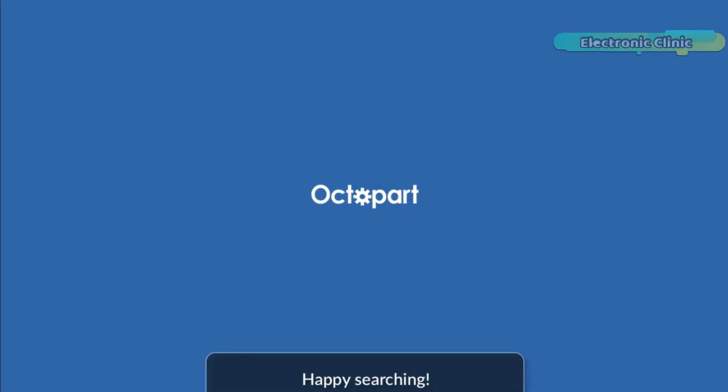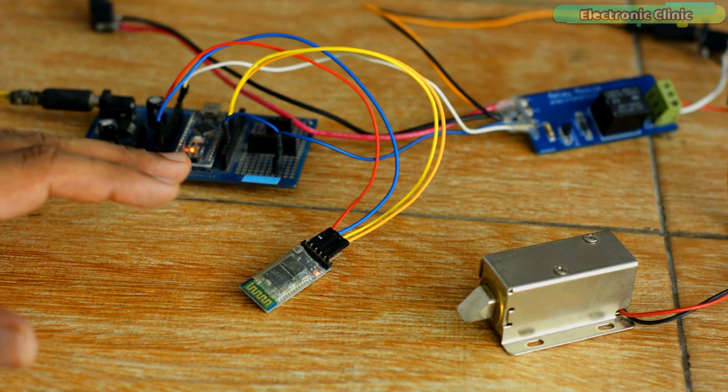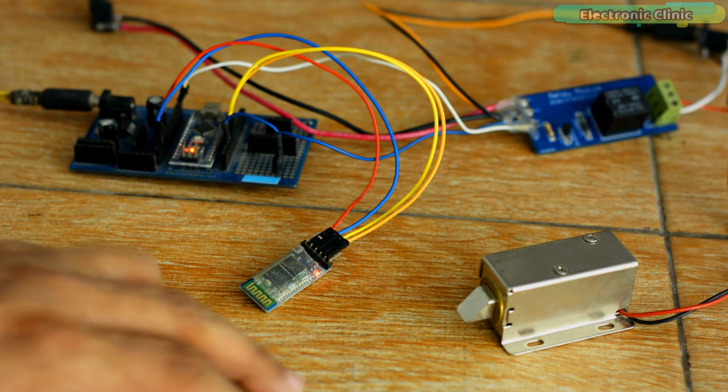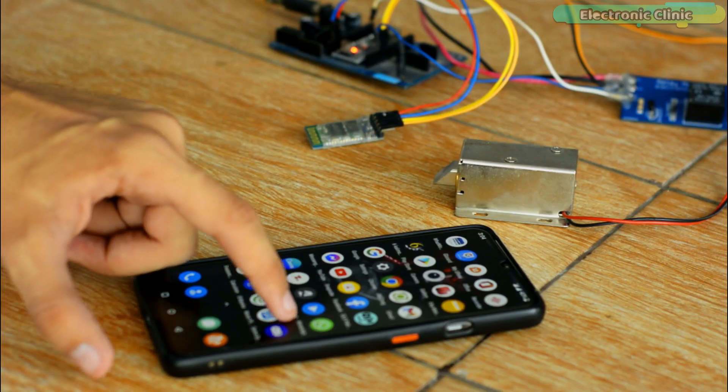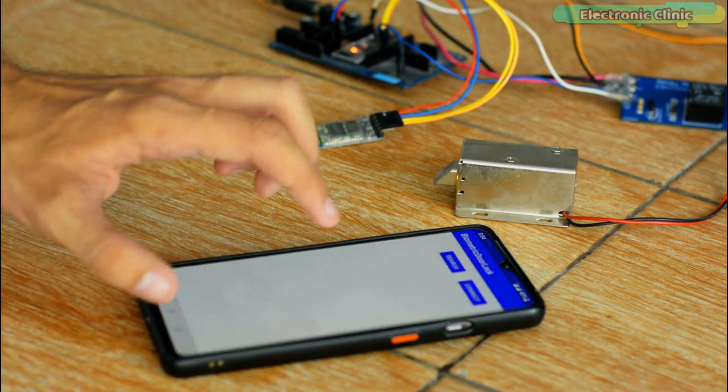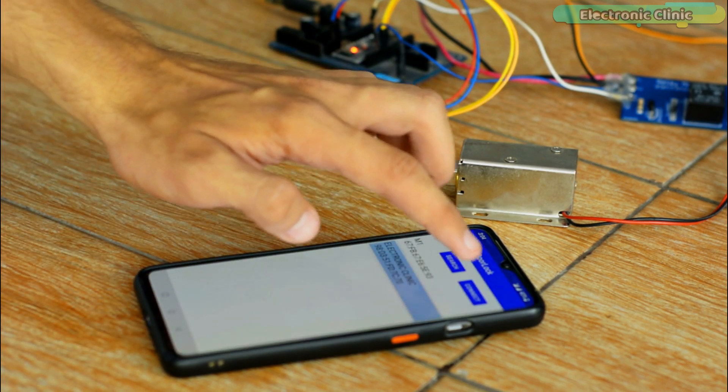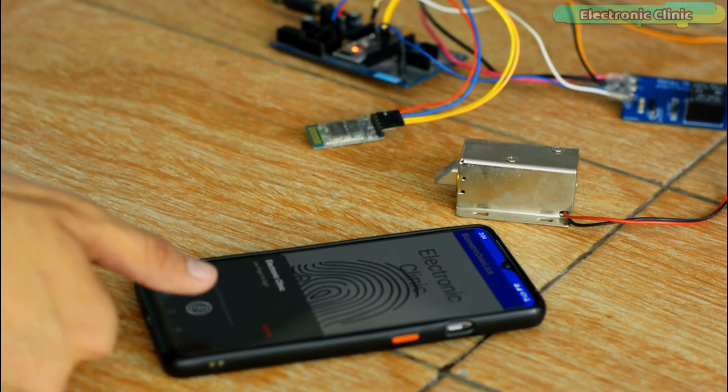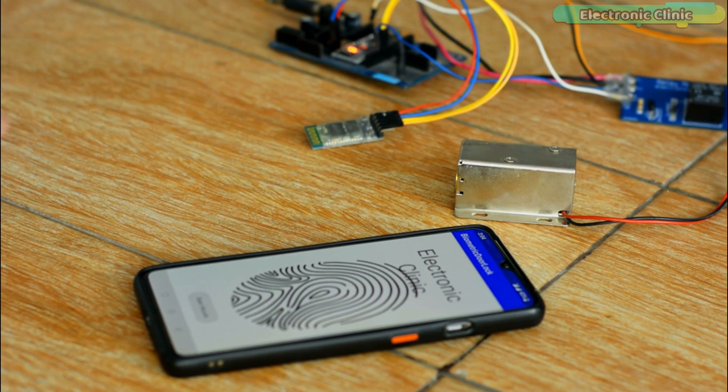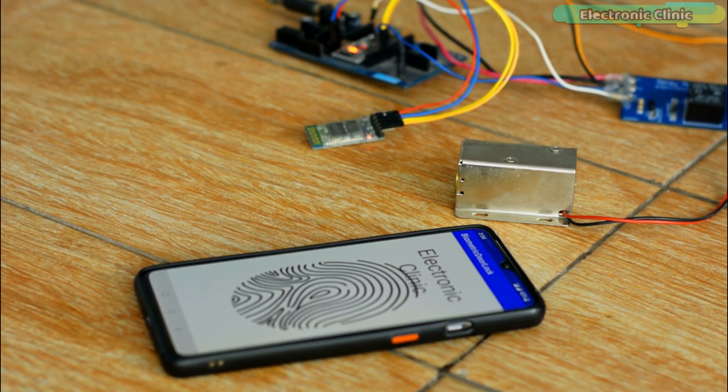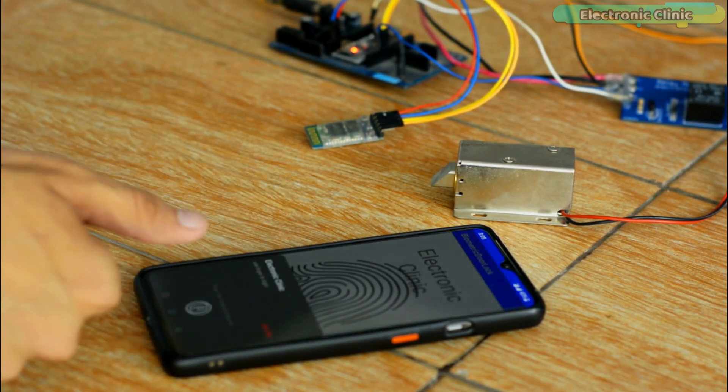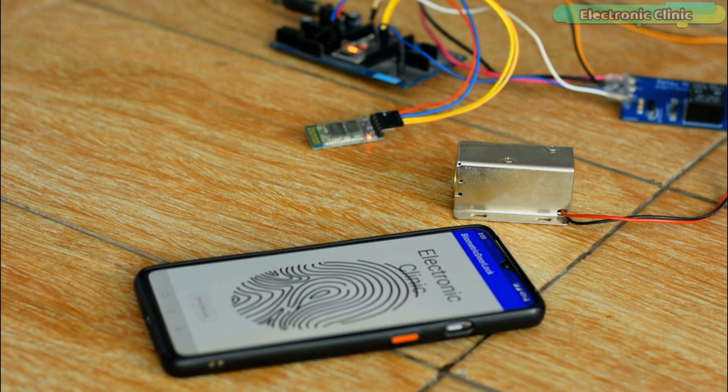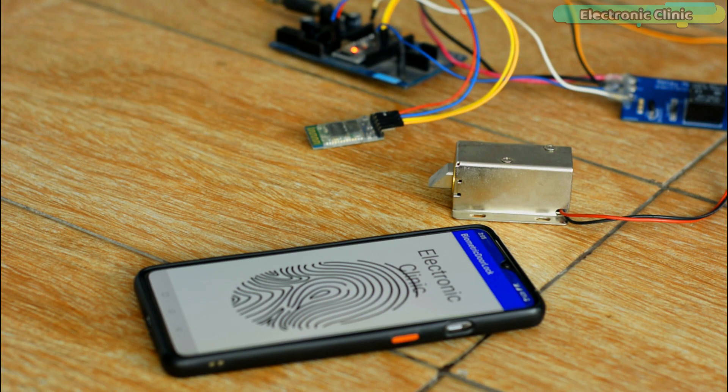I have powered up all the electronics. Now I can open the Android biometric fingerprint application and start controlling the electronic door lock.